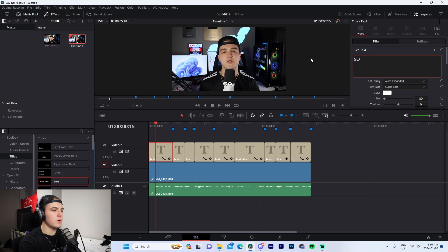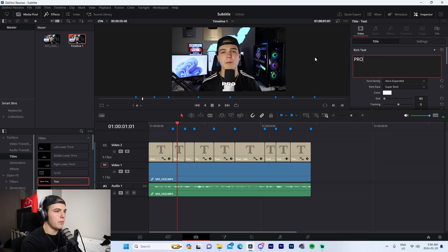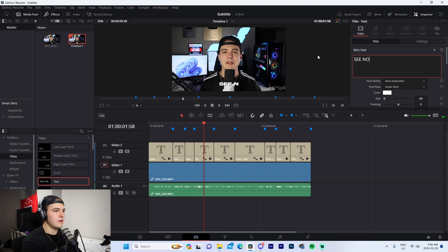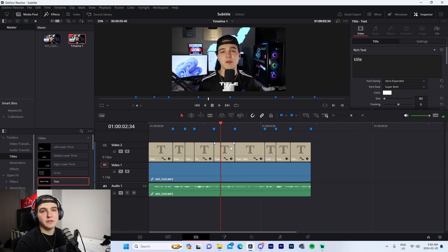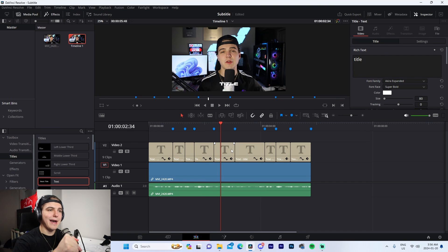So 'so,' 'a,' 'super big,' 'problem that I see,' 'nowadays.' Let me just quickly show you what this looks like.